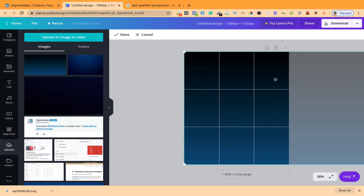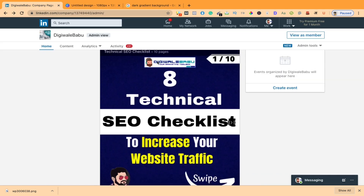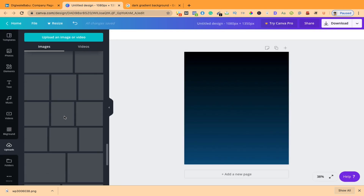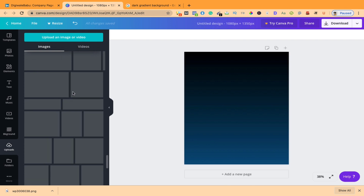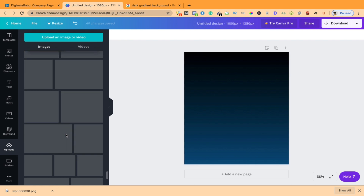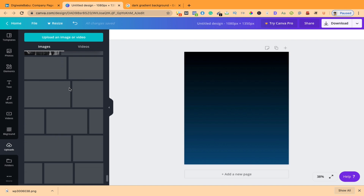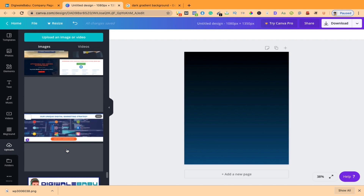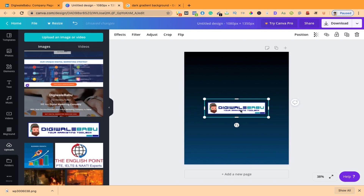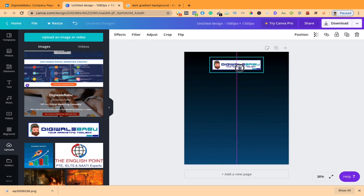Now the second step: this is my logo. I need to find my logo. Yeah, this is my logo — you can resize it by yourself. I am keeping this and placing it in the middle.